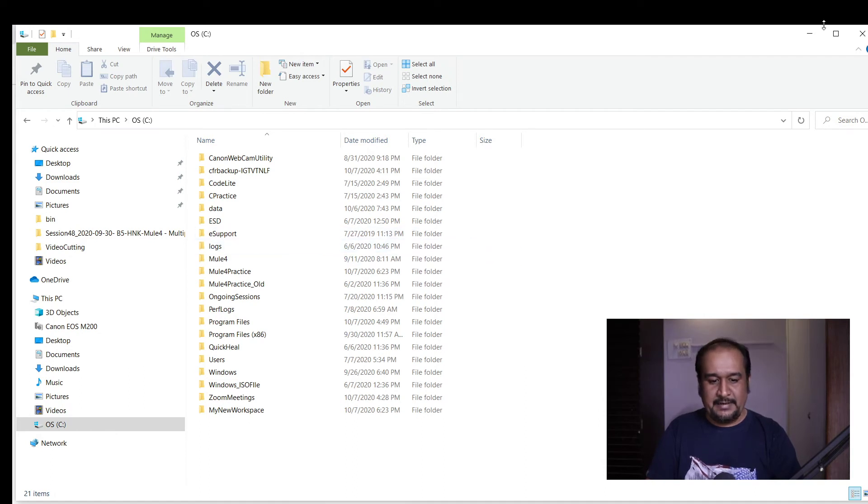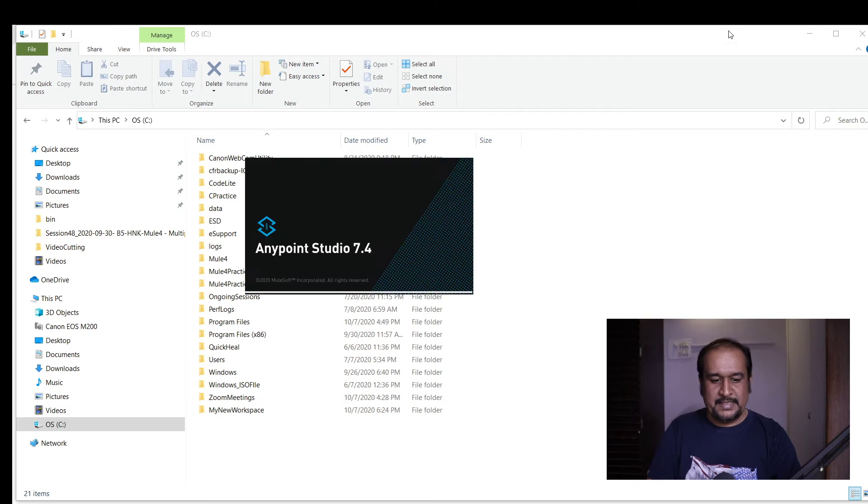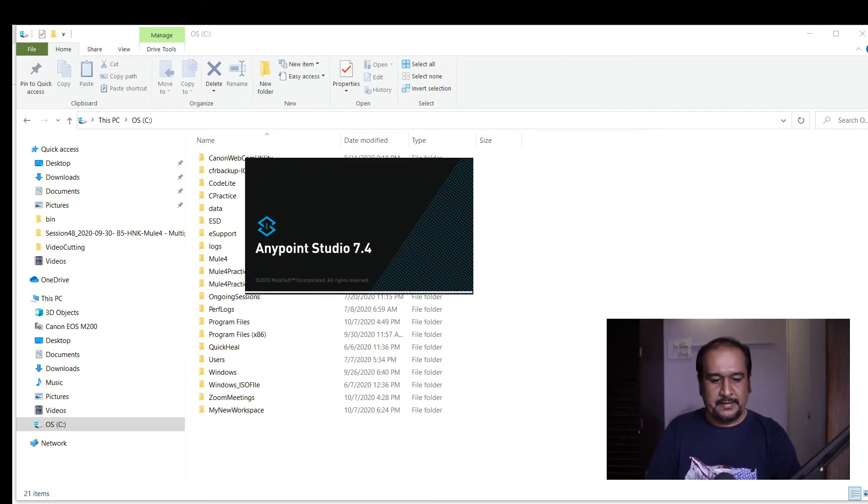Anypoint Studio is getting restarted, let's wait.